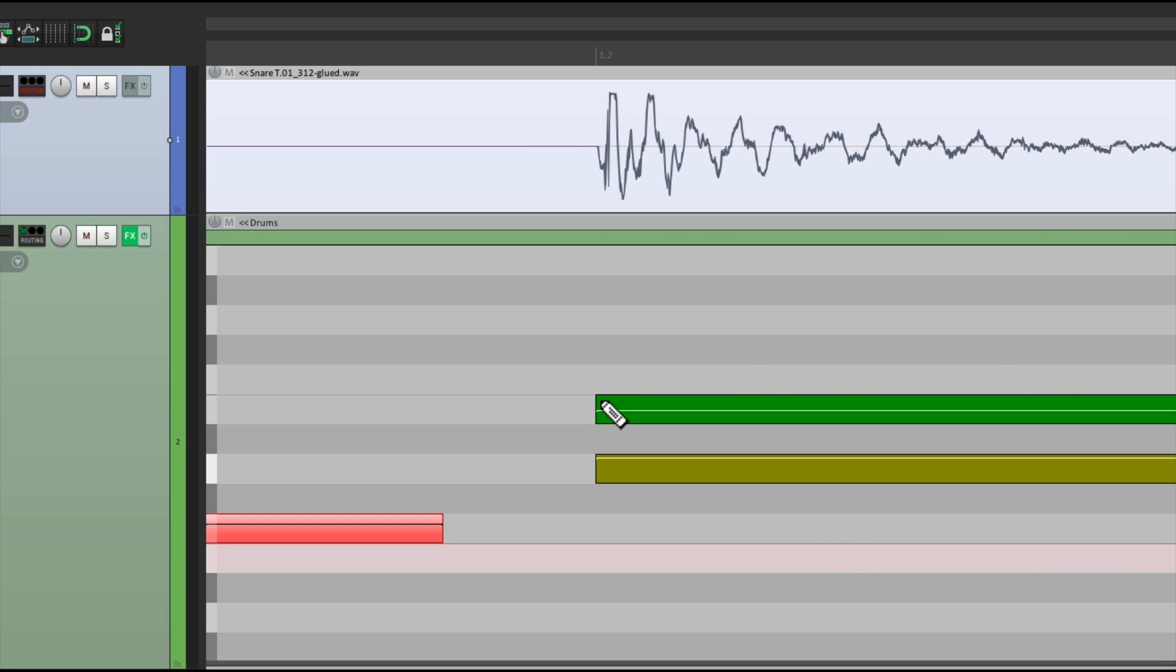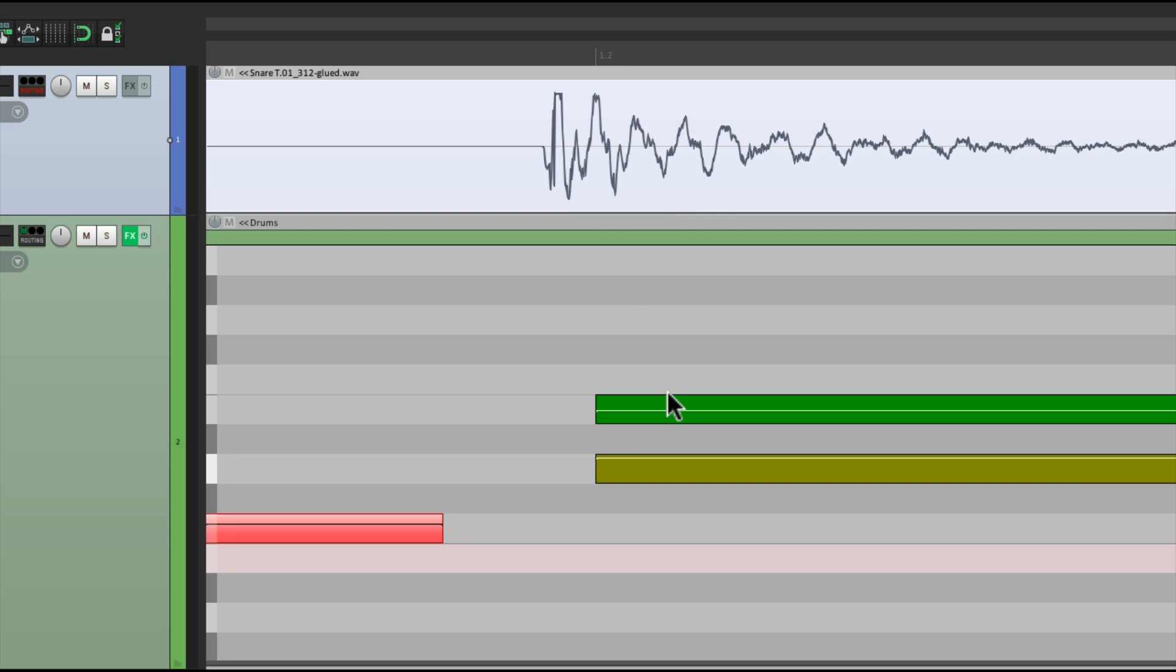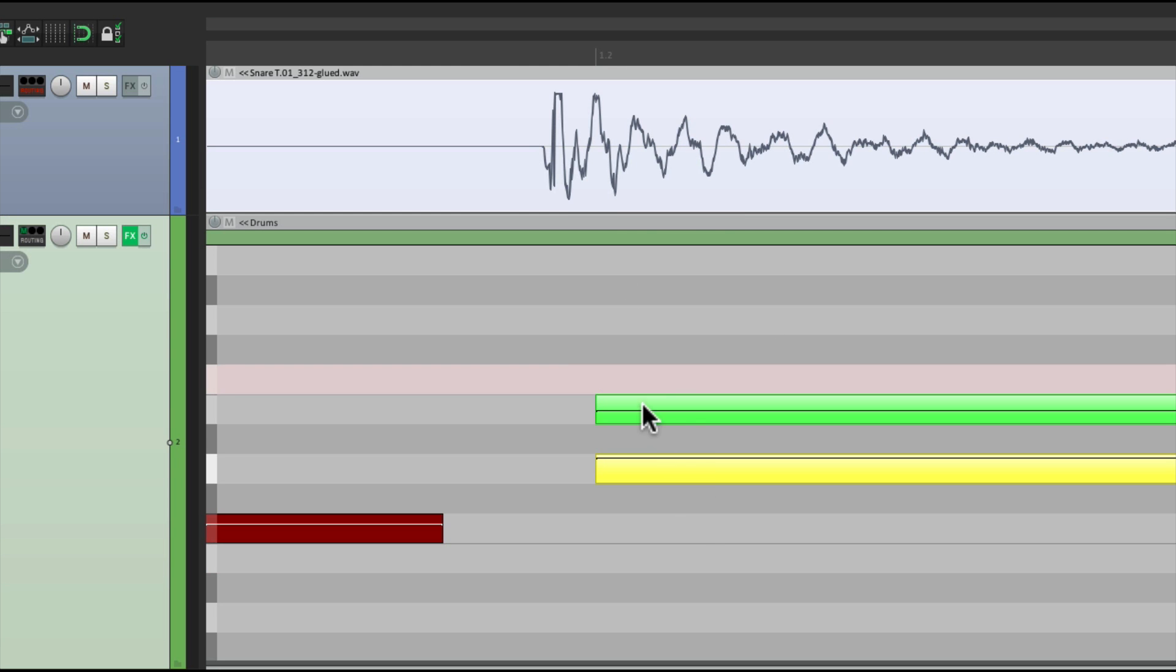Or we could do the opposite. Line up the MIDI, with our audio. Select these, drag it, right in line, with the audio, right here.